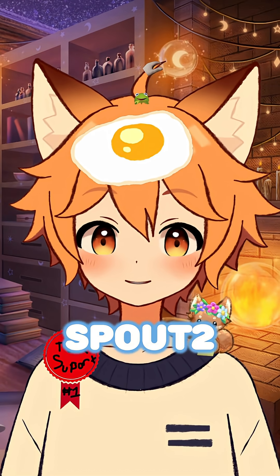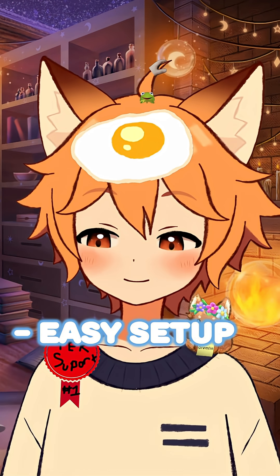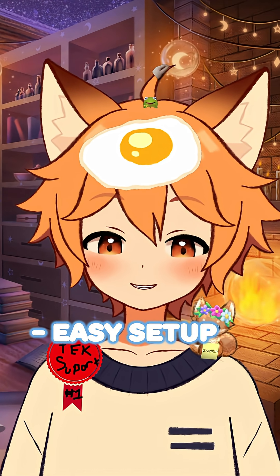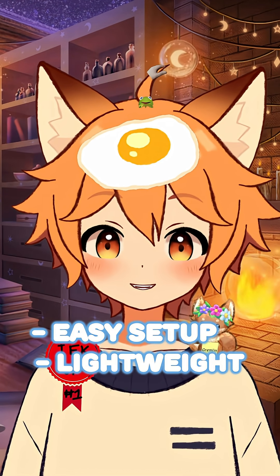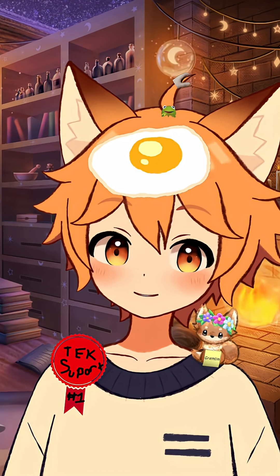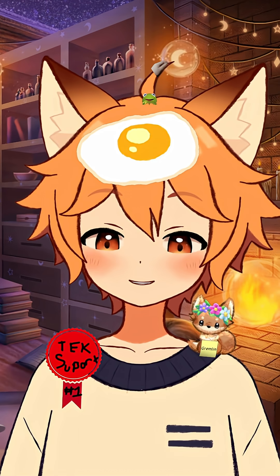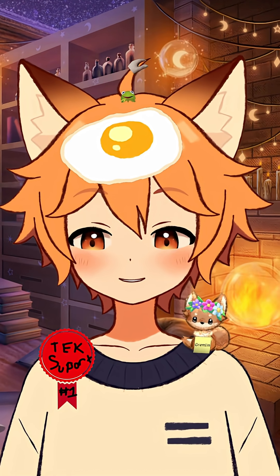Allow me to introduce you to Spout 2, which besides being fairly easy to set up, adds no additional strain to your computer's hardware. However, there are two parts to this setup, so make sure to pay careful attention.